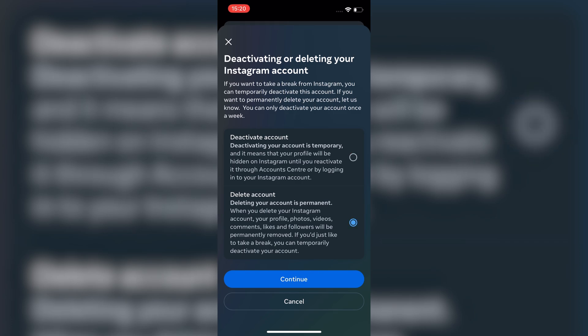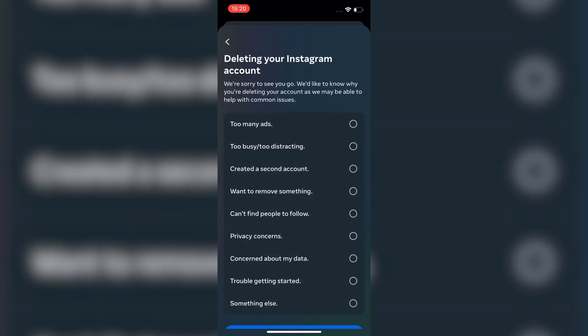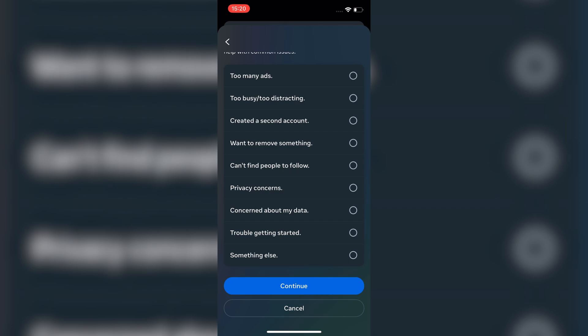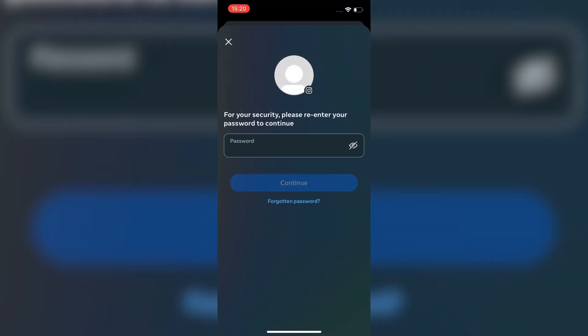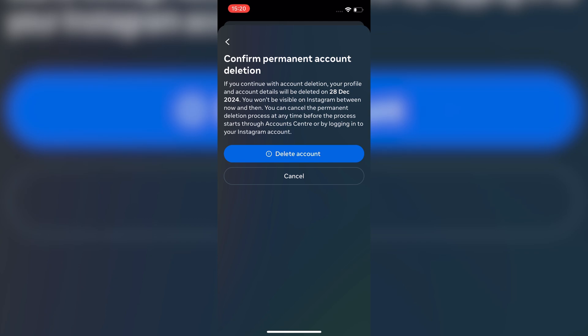If you want to permanently delete your account, select delete account and hit continue. After that, you will need to select a reason for deleting your account. Pick the option that fits and then re-enter your password to confirm. Instagram will show you a page letting you know how long you have to cancel the deletion if you change your mind.